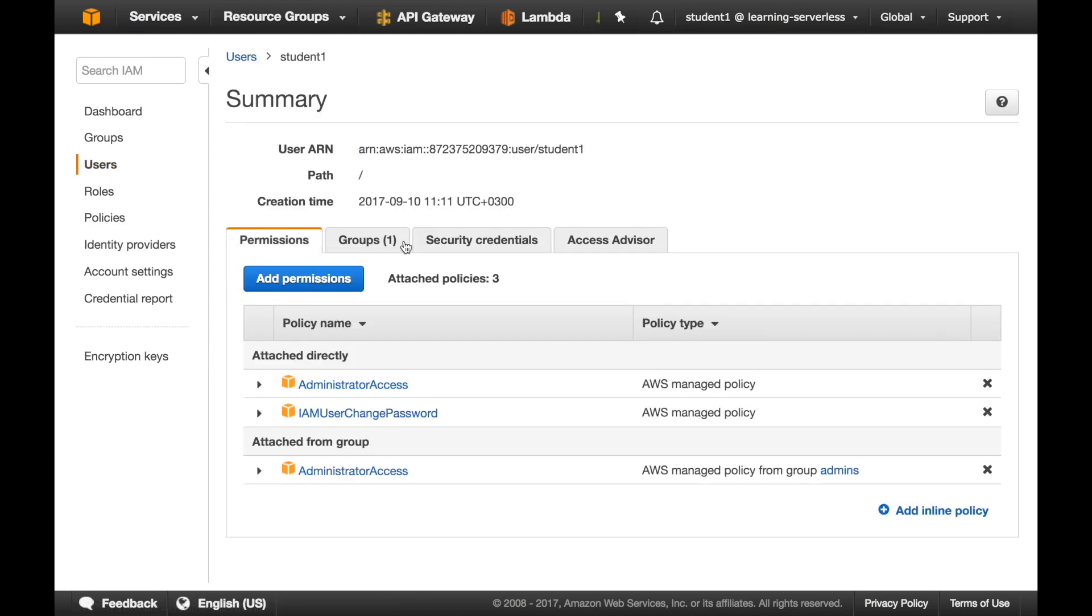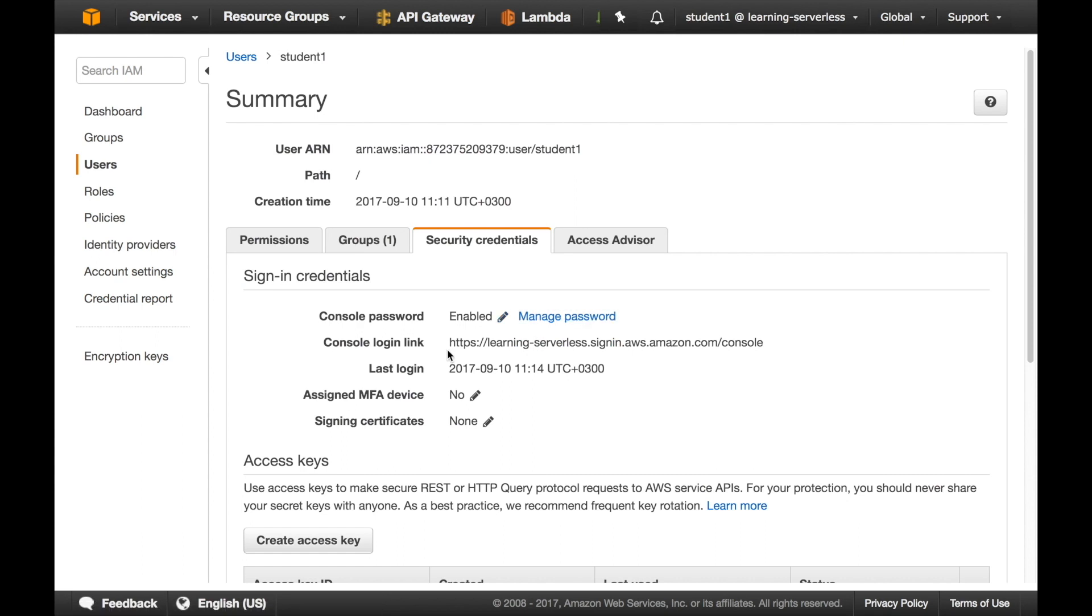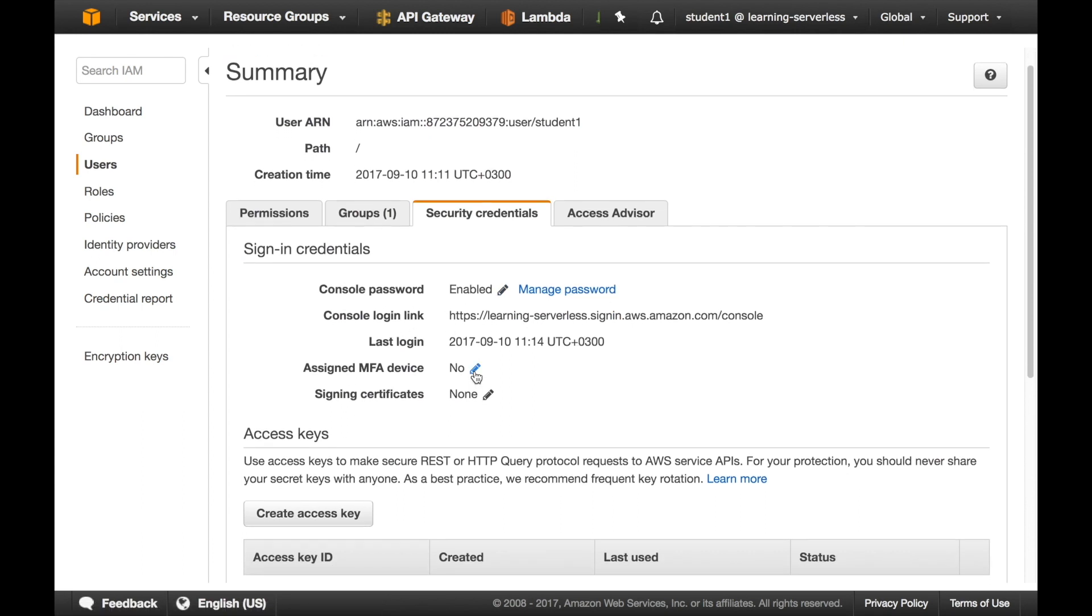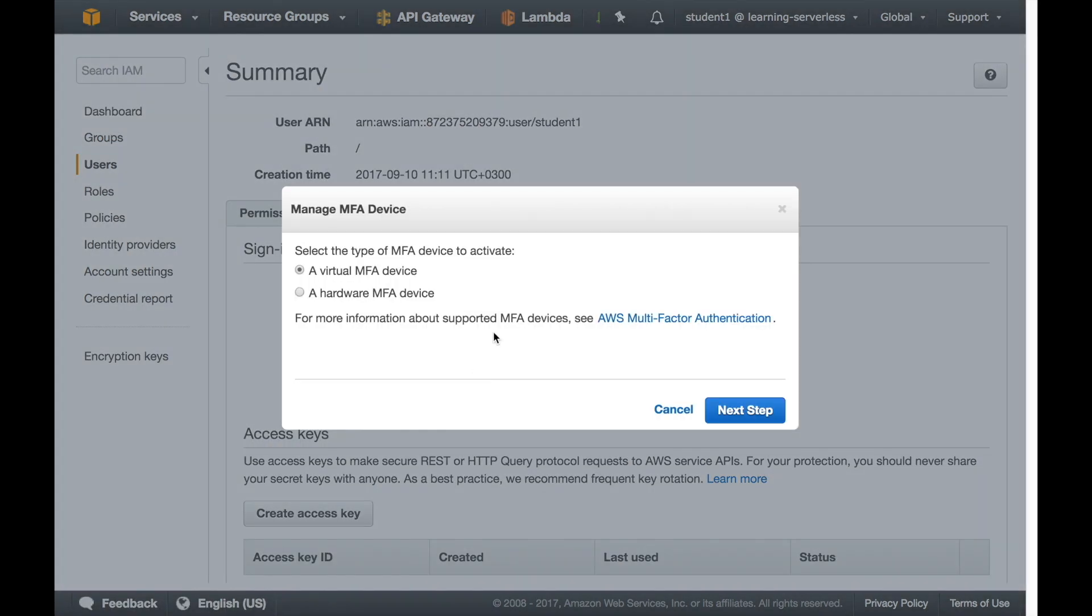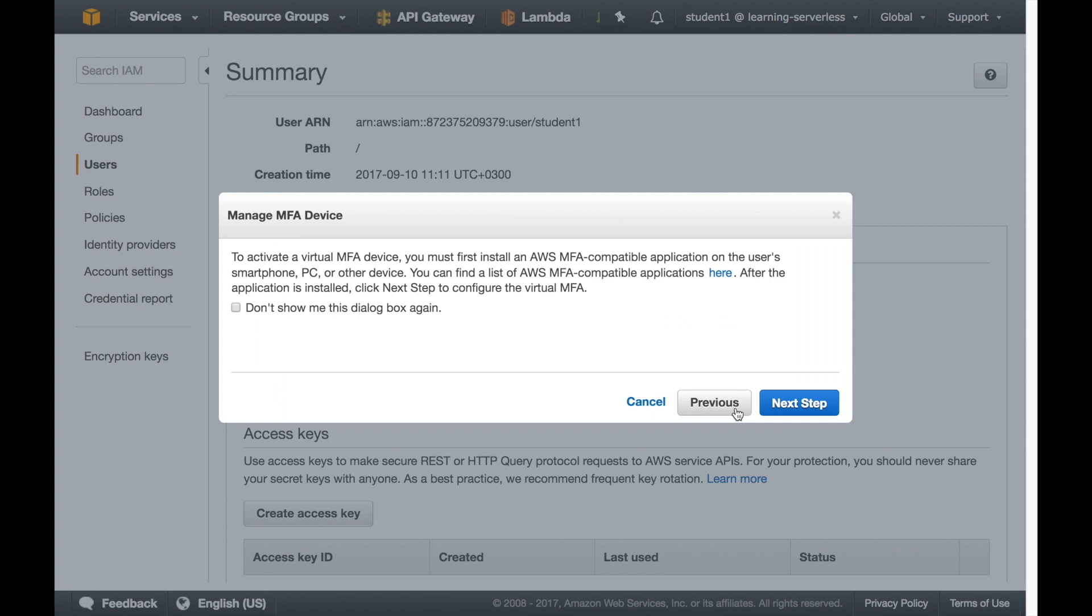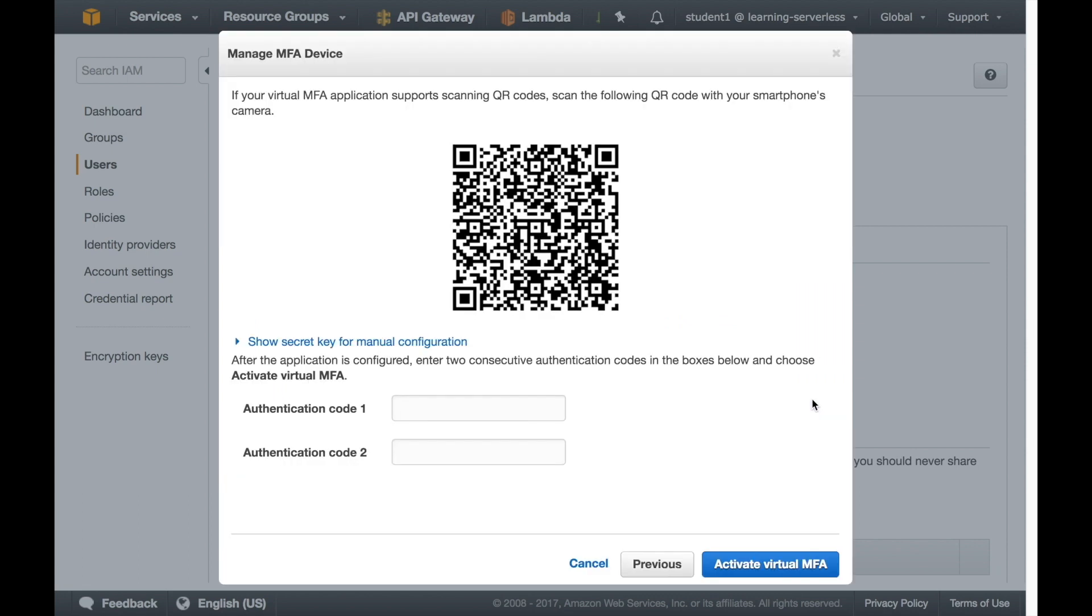So we are doing exactly the same steps that we did before, we are assigning an MFA, a virtual MFA device to this account and we are configuring it with in my case Google Authenticator. I just put the two authentication codes, scan the barcode and now it's associated and now this account whenever I want to log in I need to have the console login link, the username, the password and the two-factor authentication. Now you have a very secure AWS account for all your projects.